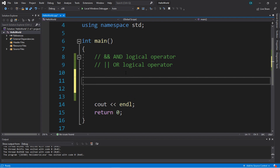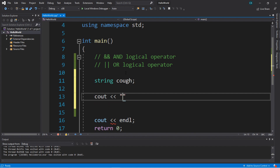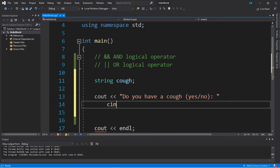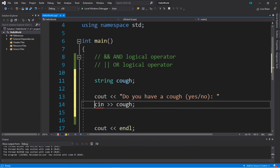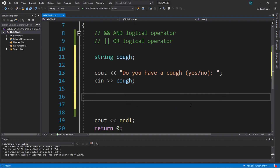Let's create another similar example — a program that will ask if you have a cough. Let's declare a string variable named cough. We'll ask for a prompt: 'Do you have a cough? (yes/no).' Then we'll assign the answer to our variable cough, which can hold a string.